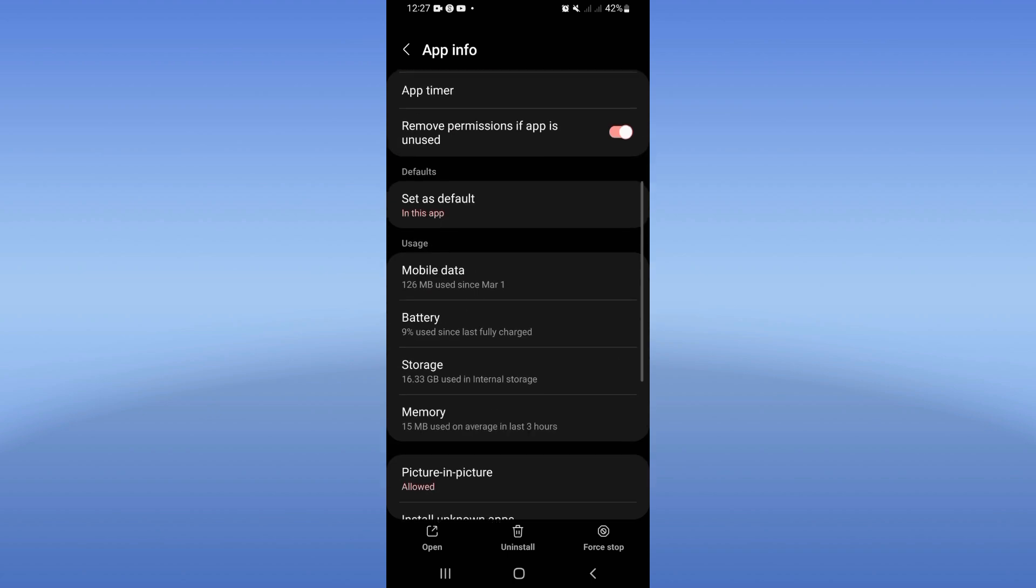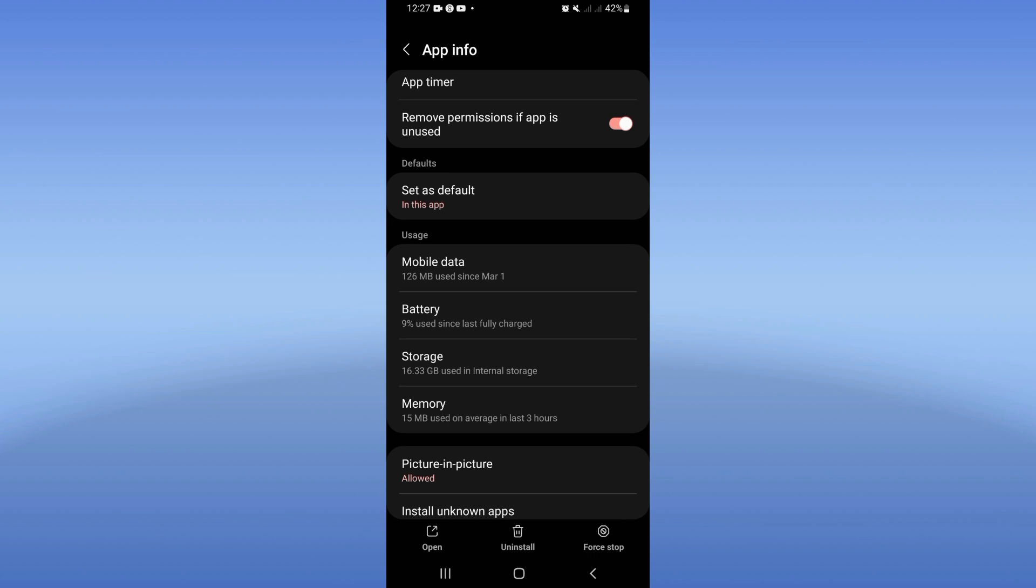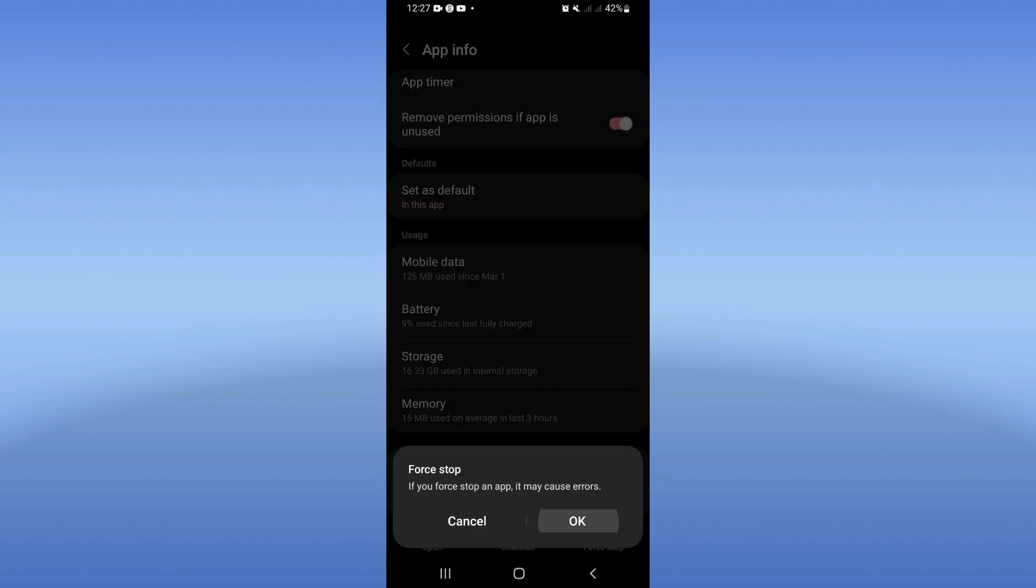Open the storage option, click clear cache, and directly back. Click right now on force stop and click OK.